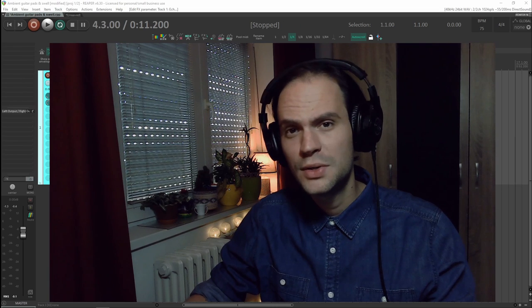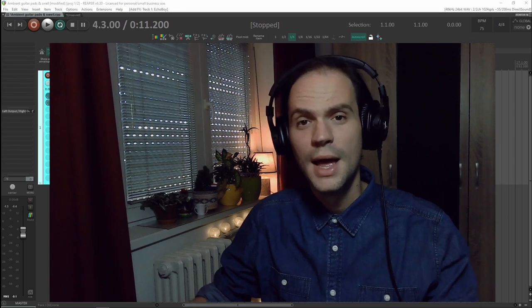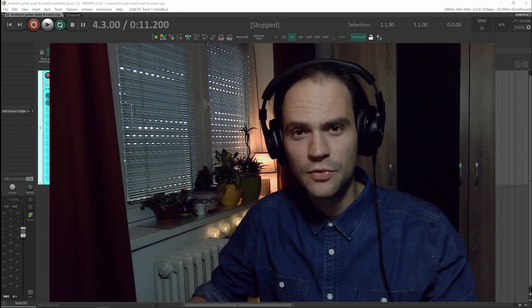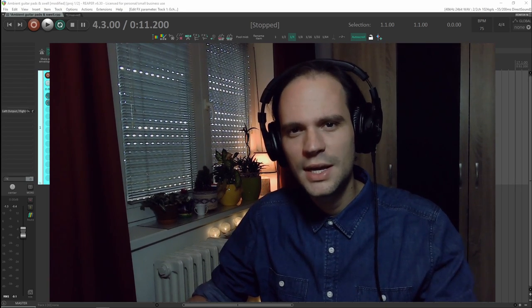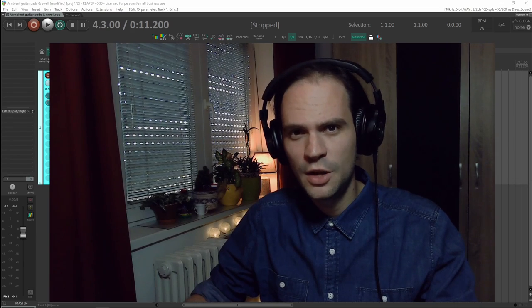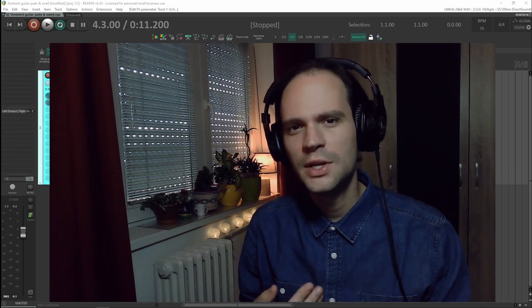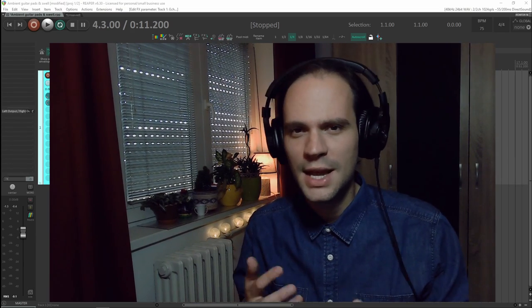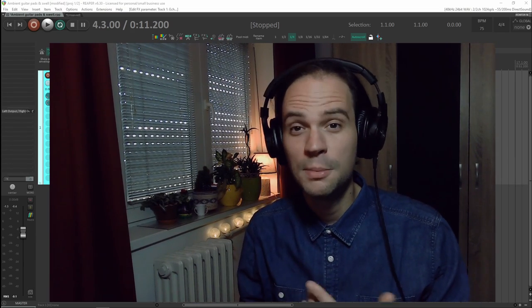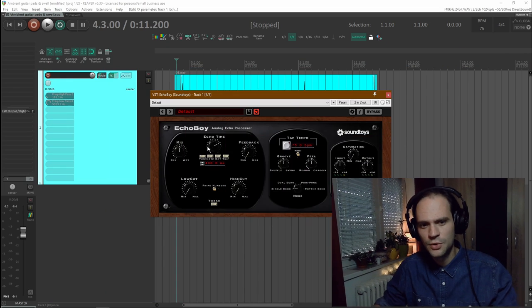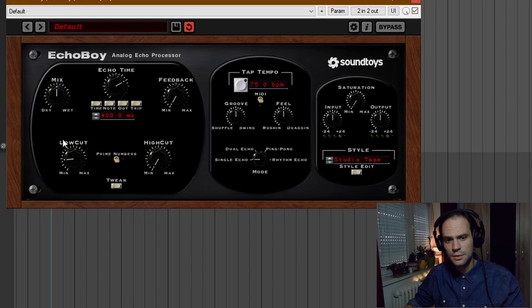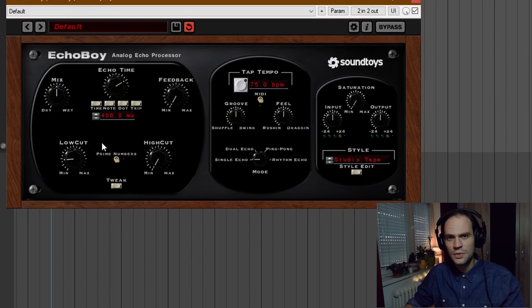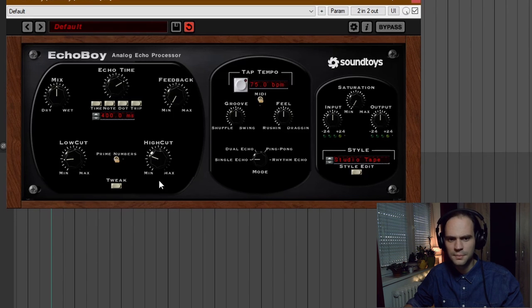So now it's time to move on to our second delay. And again this is going to be Echo Boy from Soundtoys. And this delay is going to be a little bit slower than the other one. I want the delays to interact and to create interesting rhythmic patterns. So that's what I'm going to be listening for. Again I'm going to add a little bit of a low cut and a little bit of a high cut because I want this delay to be a little bit in the background. I want it to blend a bit better.